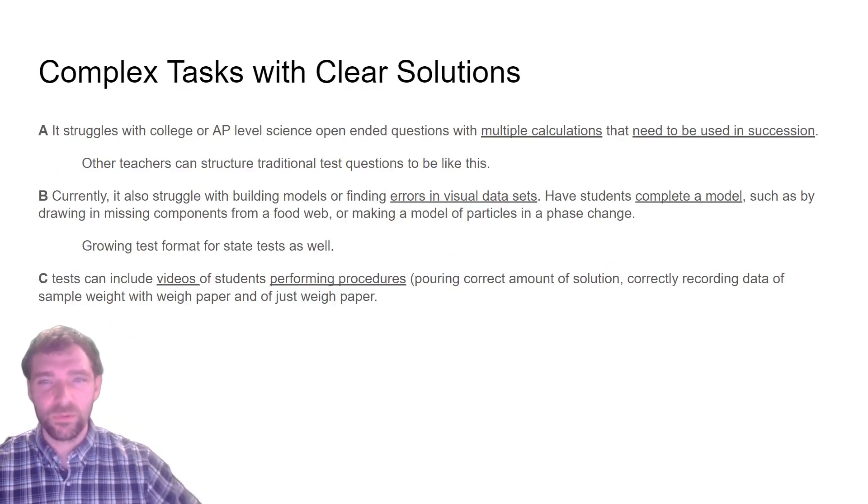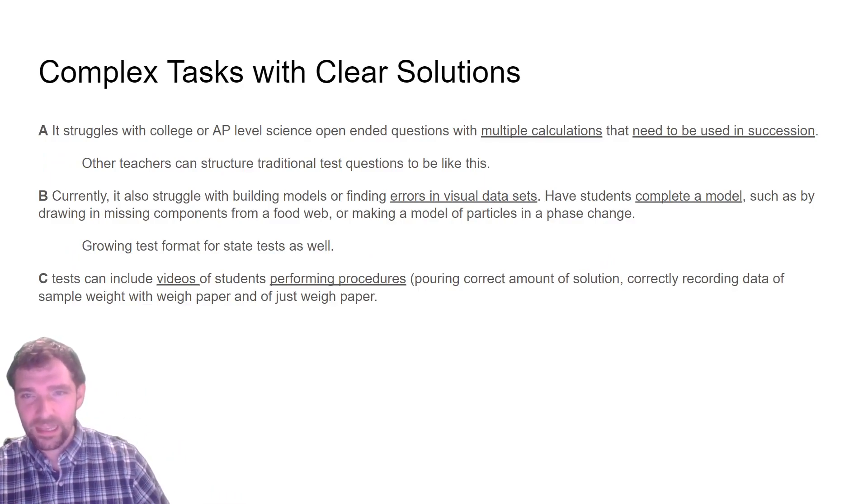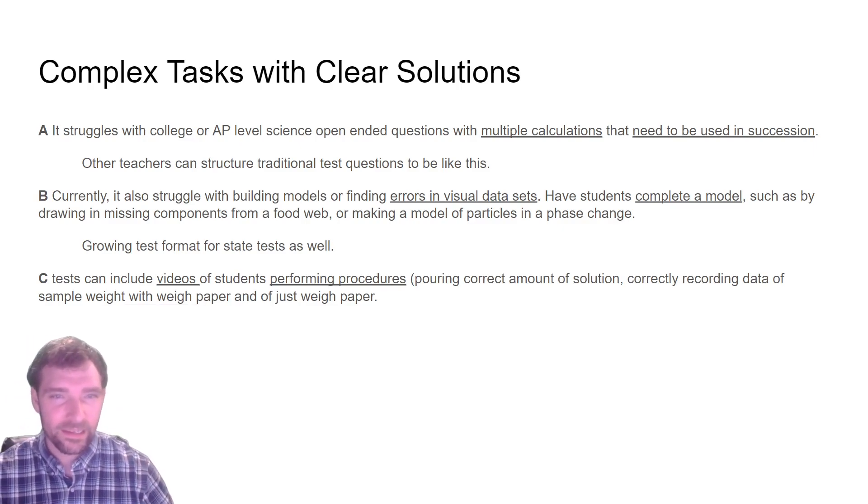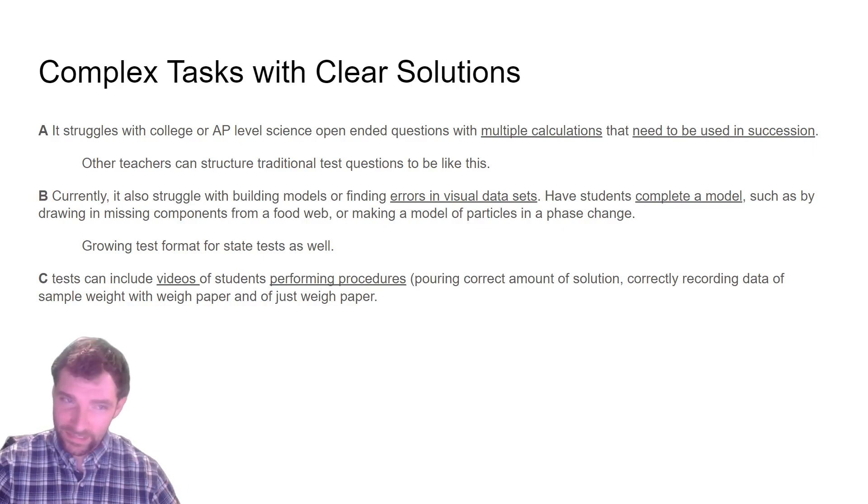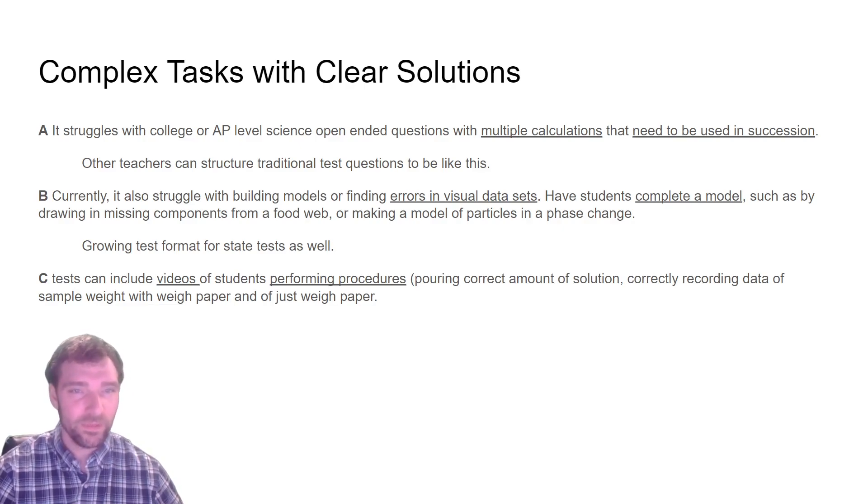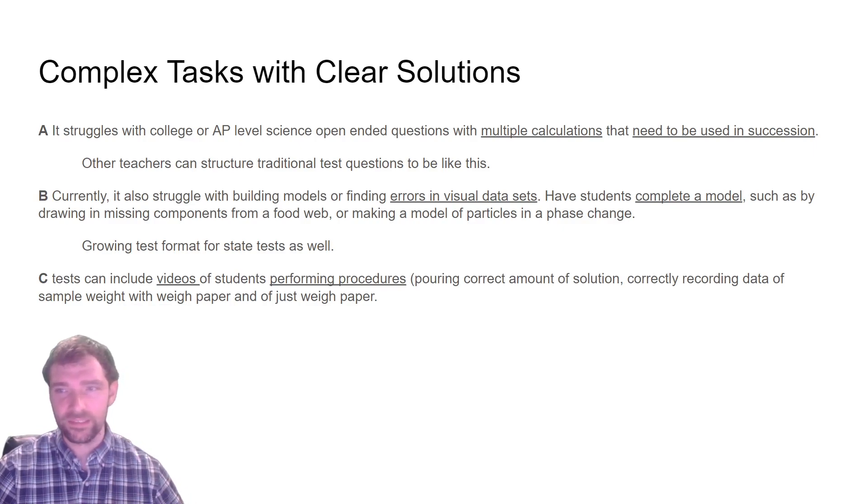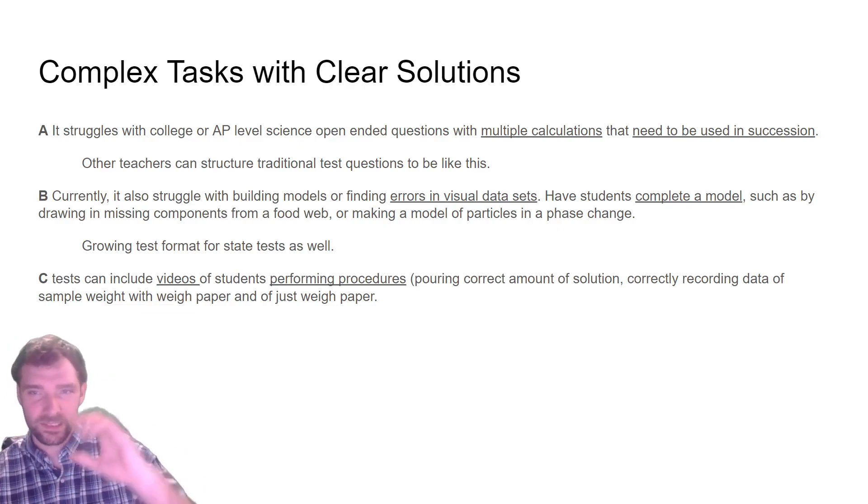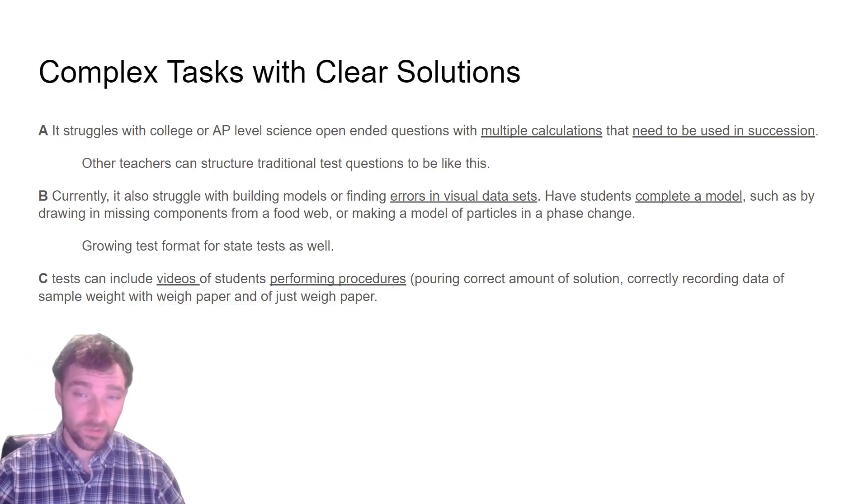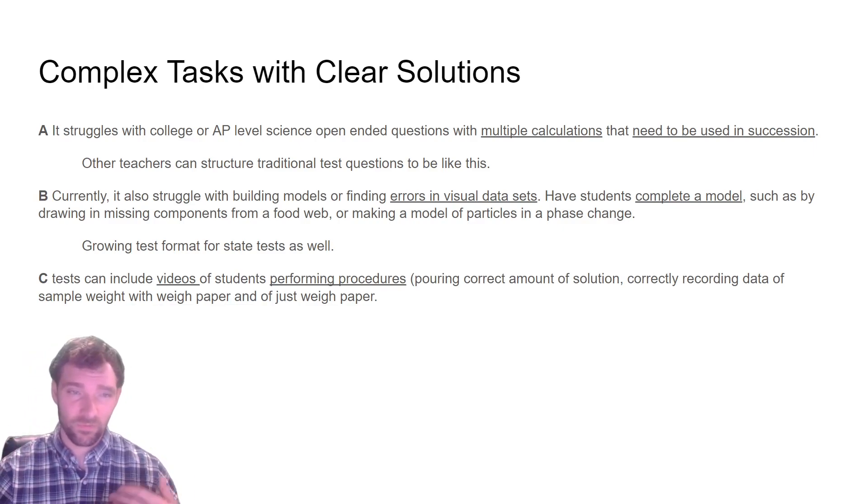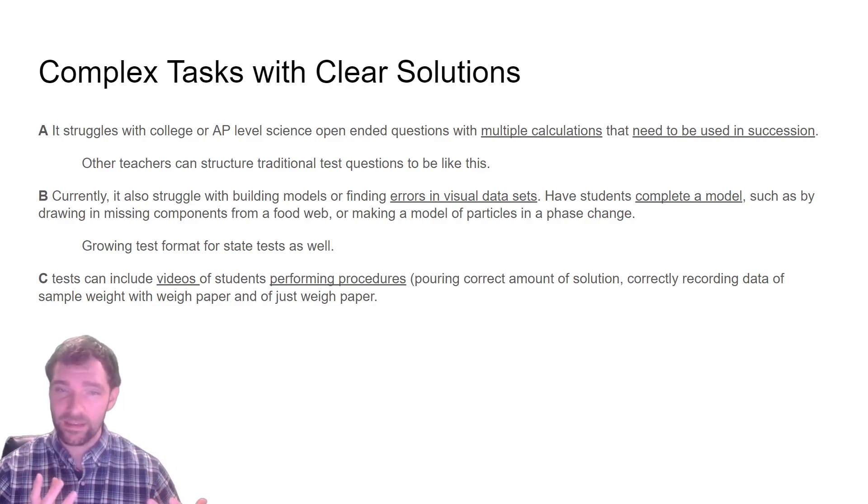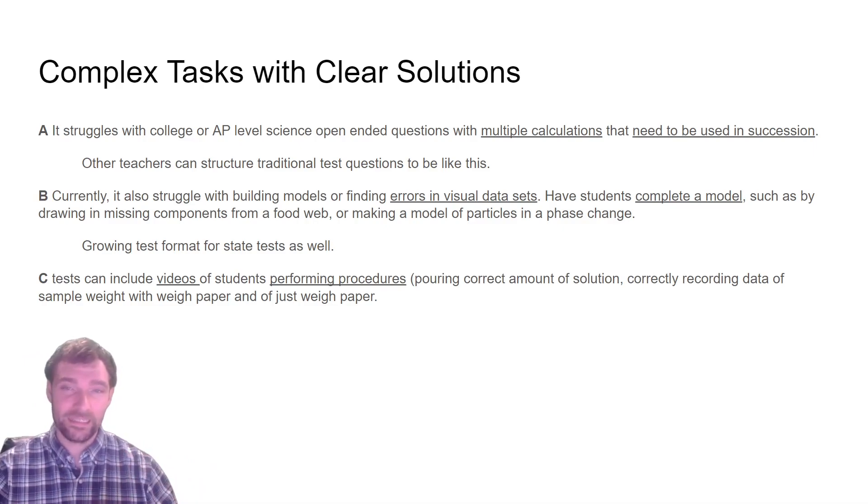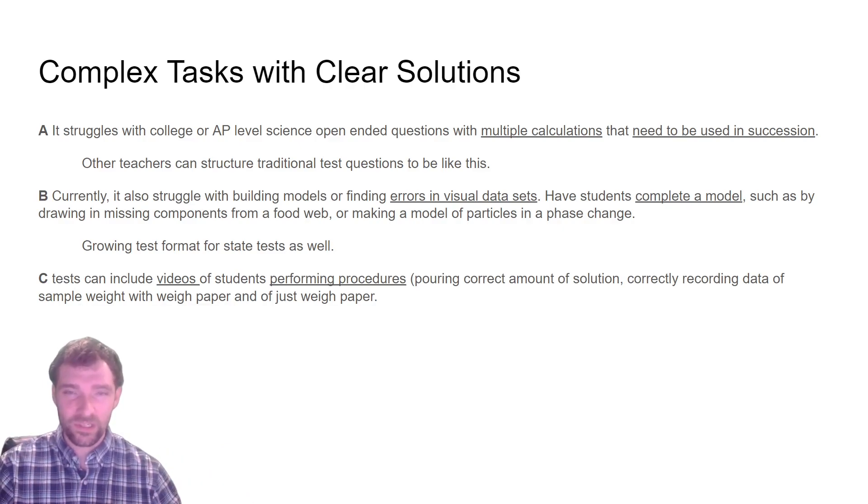You can break this down into a couple of different categories. I've seen these multiple-step calculations be pretty important. You can change a lot of your traditional tests to be like this. If there's some sort of errors in a visual dataset or a model, if they need to draw in certain animals into an ecosystem or missing components in a food web, that might be something that it struggles with. ChatGPT really struggles with visual elements and people think AI is really good at doing visual tasks like recognizing a cat from any picture. And it is incredible at that.